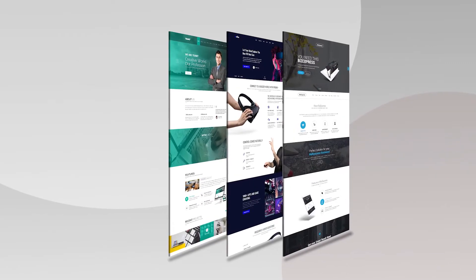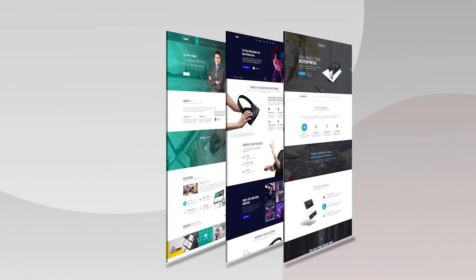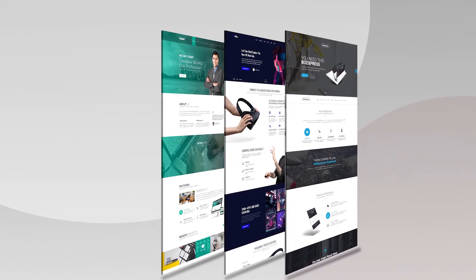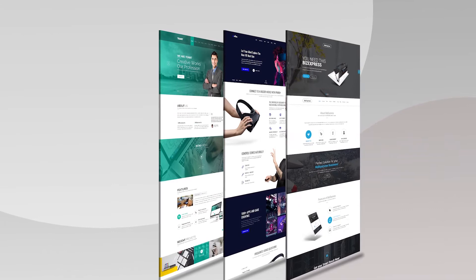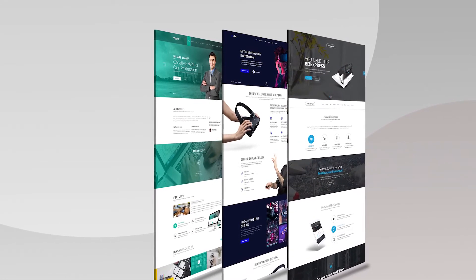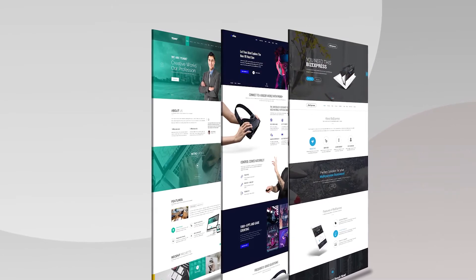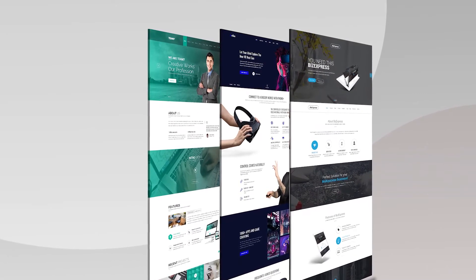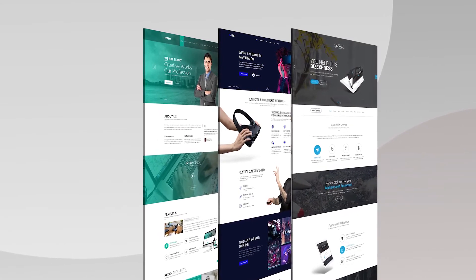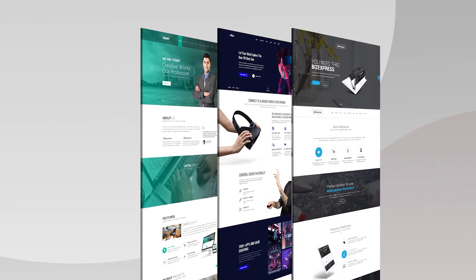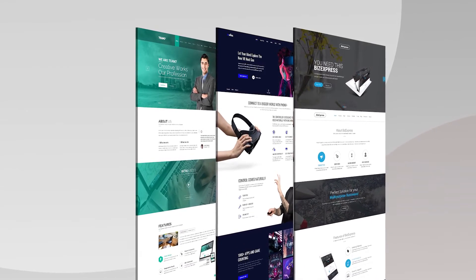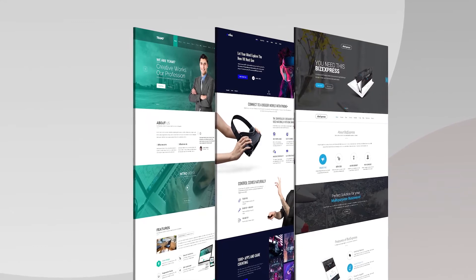Hello everyone, welcome back to my channel. As I mentioned in a previous video, today I will create a 3D website mock-up without using the 3D menu in Adobe Photoshop. This is going to be a very professional and great tutorial. I hope you guys enjoy it. Let's jump into Photoshop and start this project.